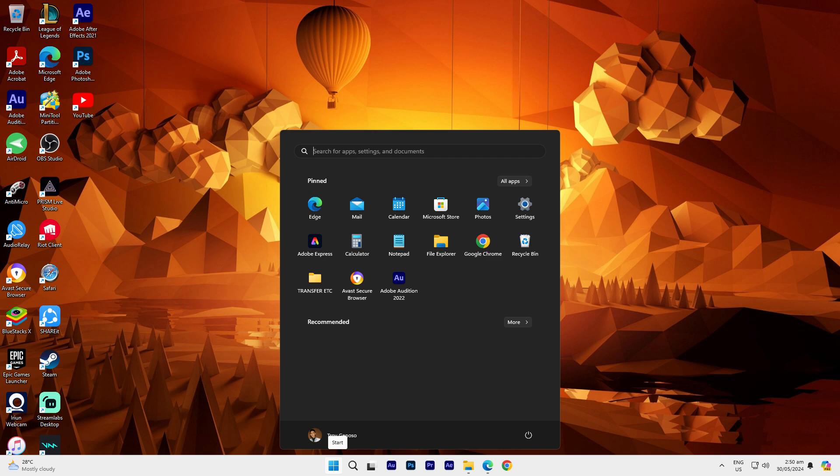In Windows 11, you can schedule your PC to shut down automatically at a specific time using Task Scheduler. Here's how to do it.